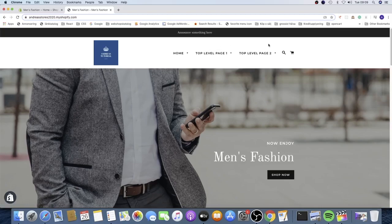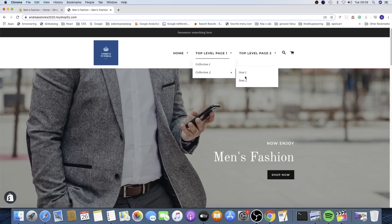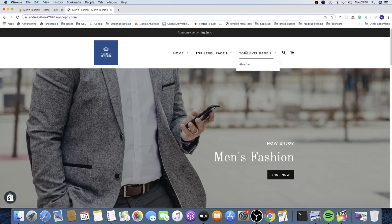We're gonna create this drop down menu. We see a top level menu with a sub menu category — we have collections, and in this collection we have another level with items. We also see a one level drop down menu.